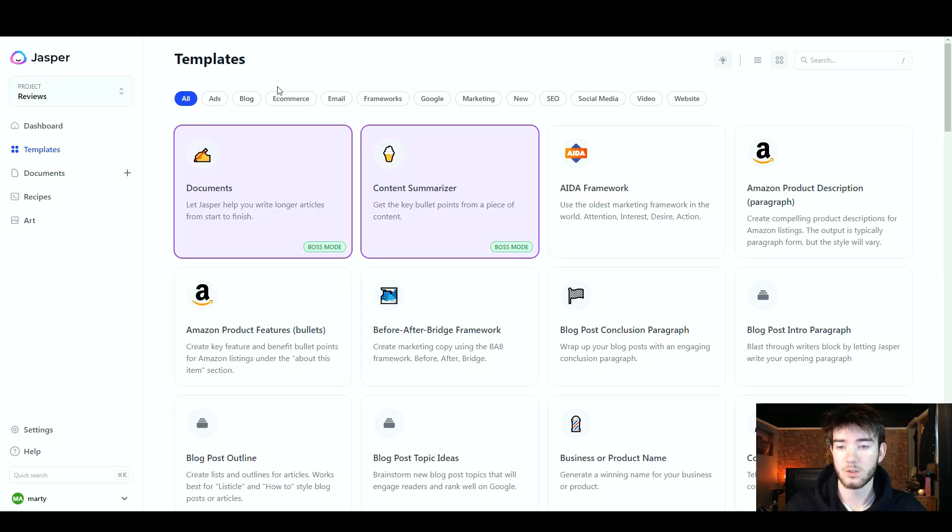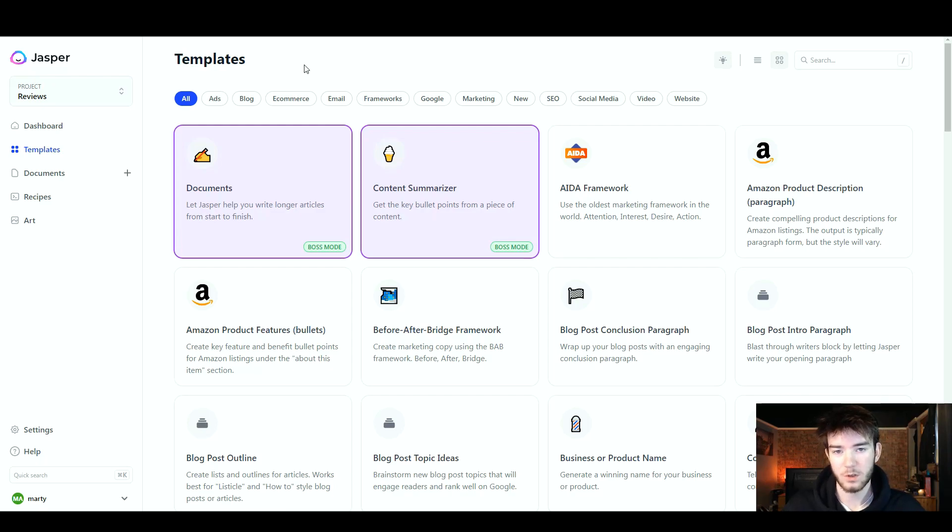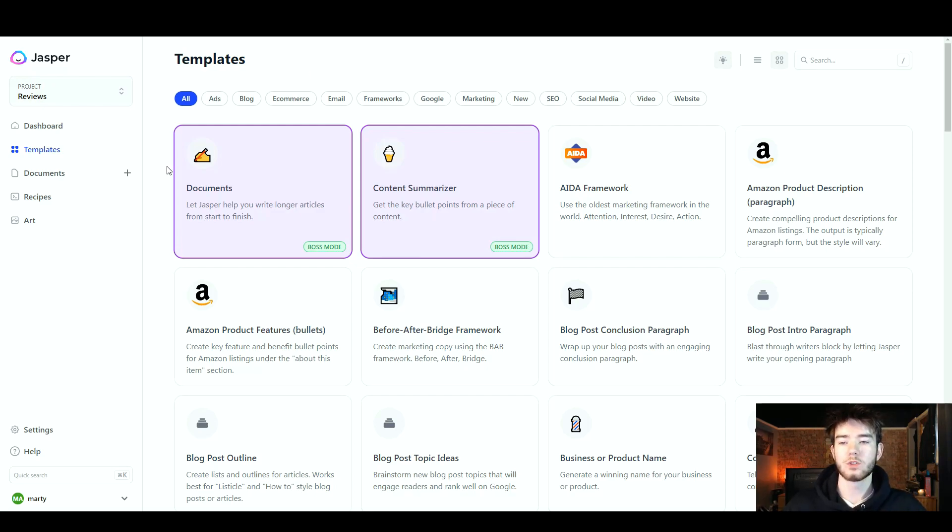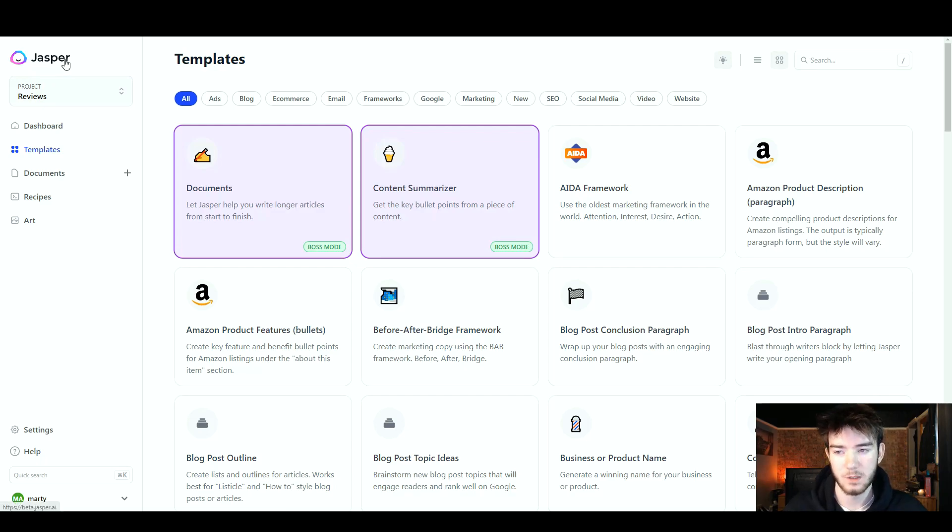This is what you should see once you have logged in. We're going to quickly go through all of the features that Jasper includes, and then once we've gone over the main dashboard, we will dive deeper into each feature. Starting off at the top left hand corner, this is the Jasper logo. If you click on that, it should take you to the main page.